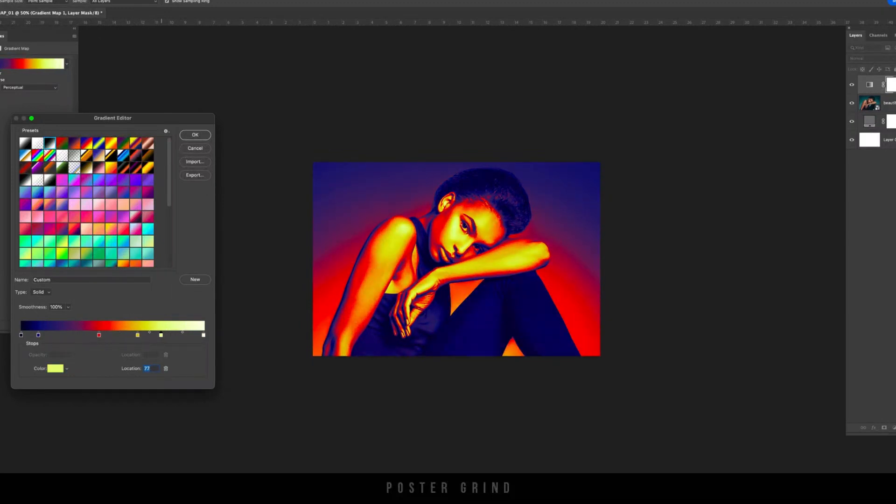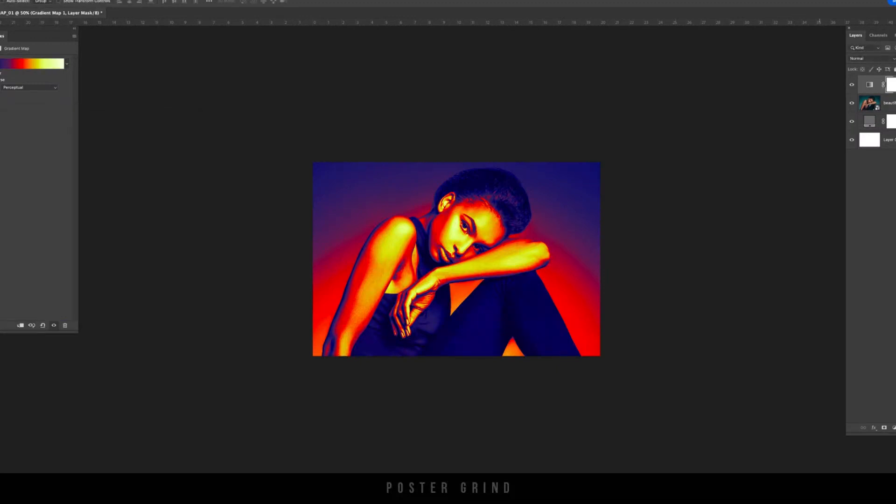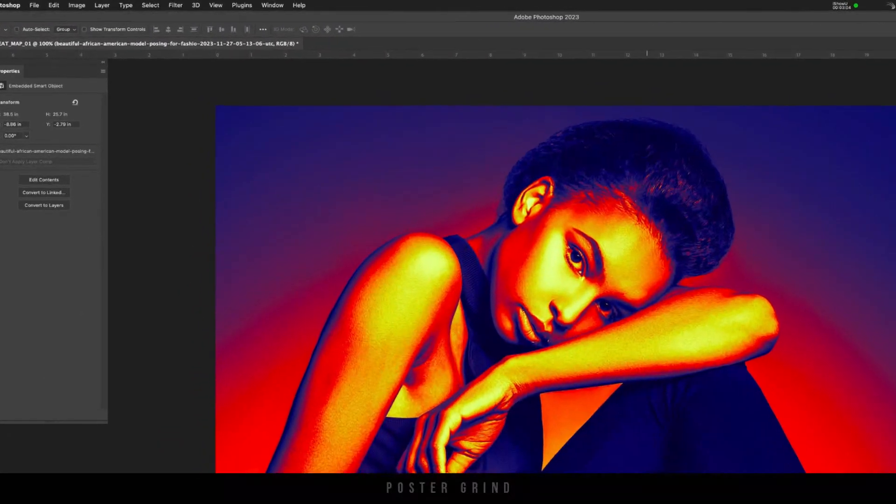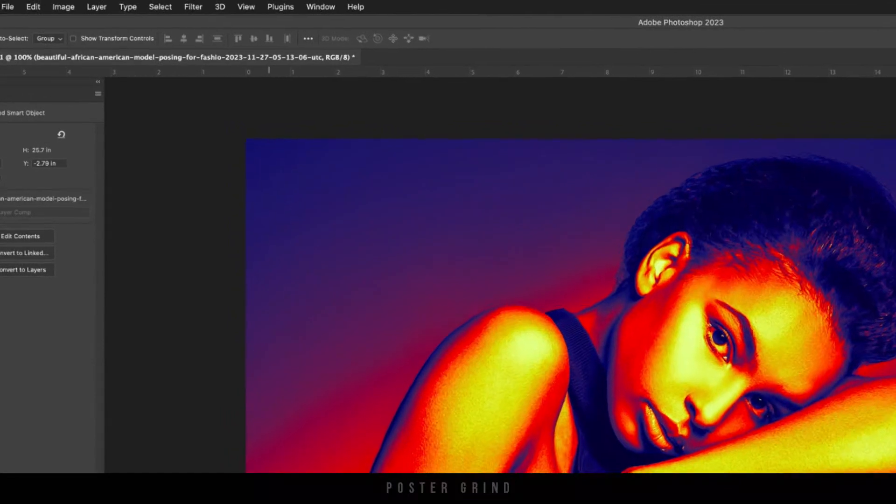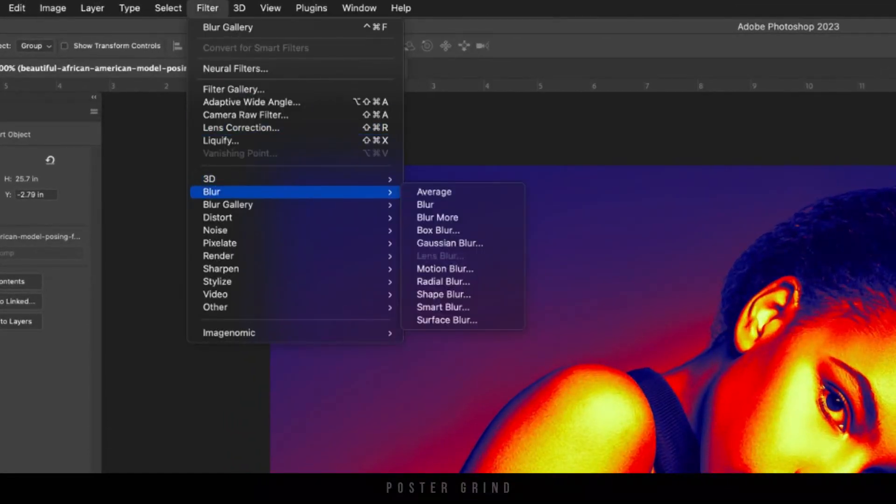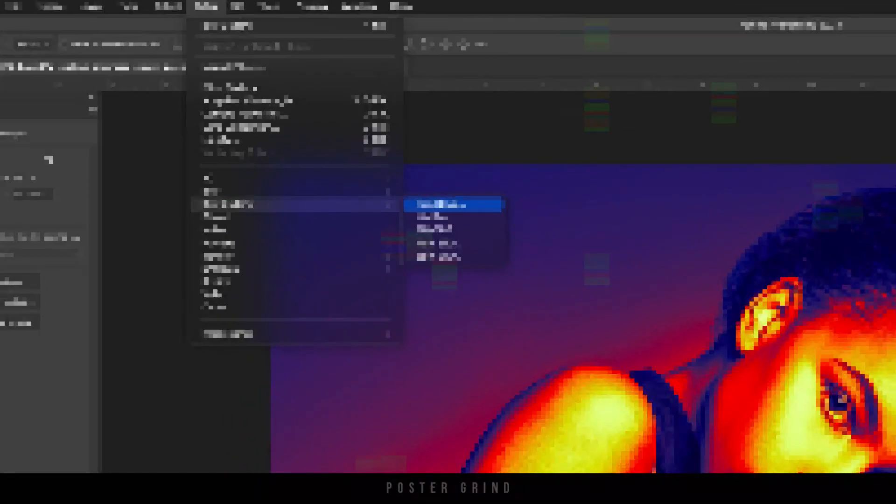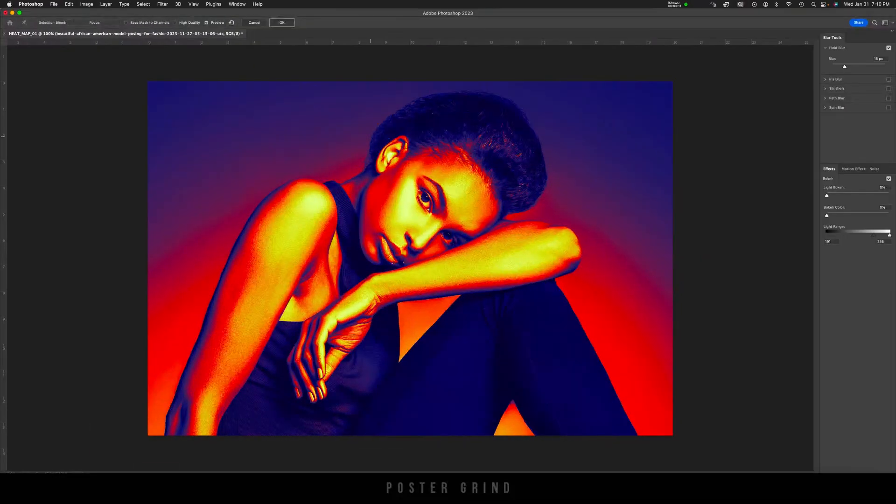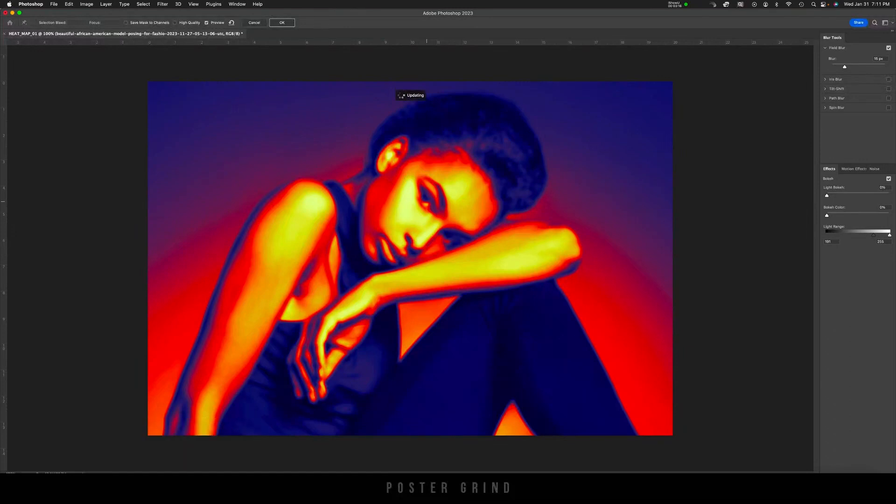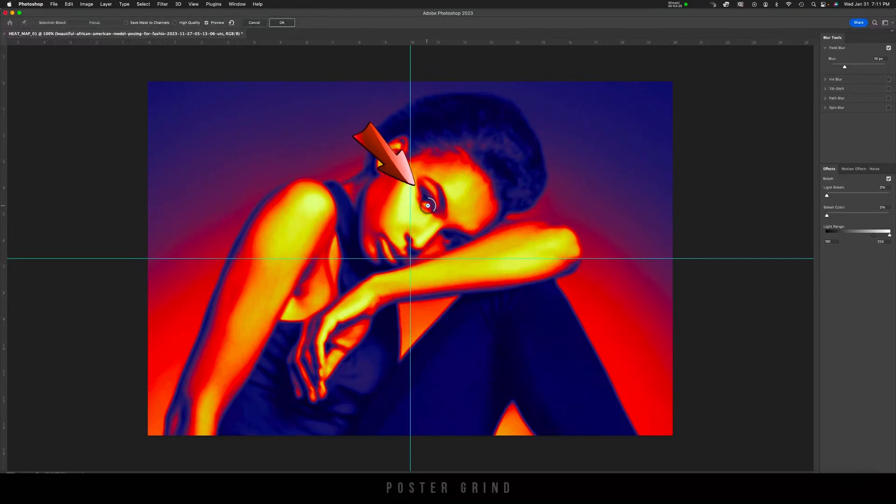Now that you're satisfied with your new heat map color scheme, we're going to go ahead and add some blur. Go up to Filter, Blur Gallery, and then Field Blur. Once you're in your Field Blur, you're going to want to make sure you hit Command H or Alt H on a PC to make sure that your little circular blur adjusters show up.